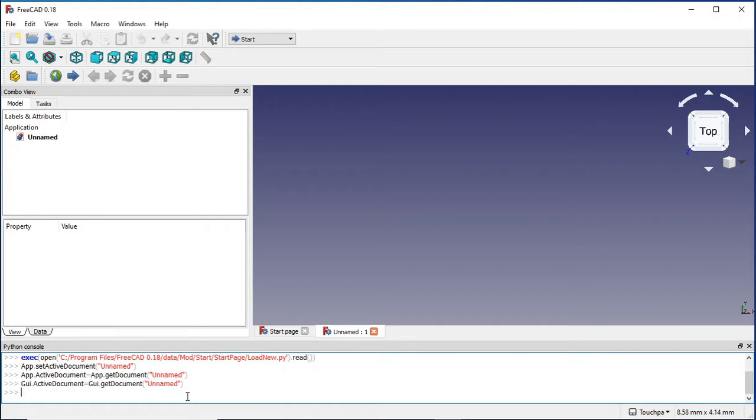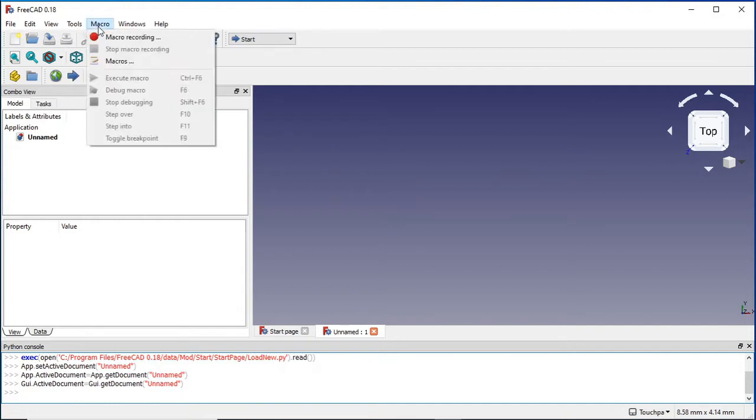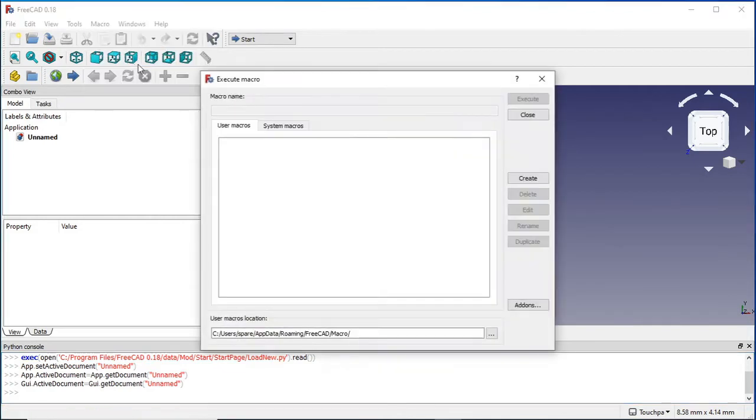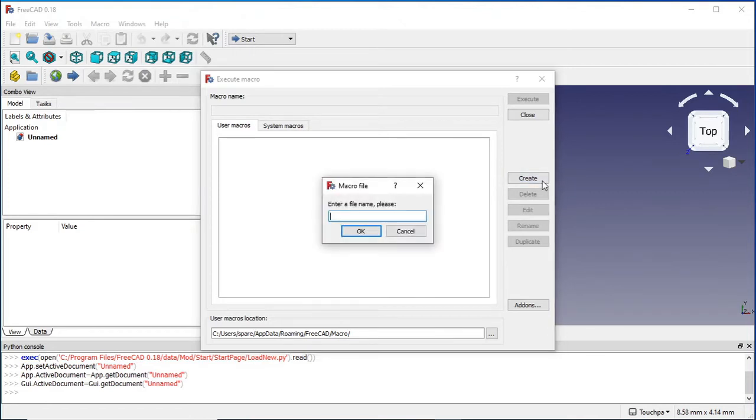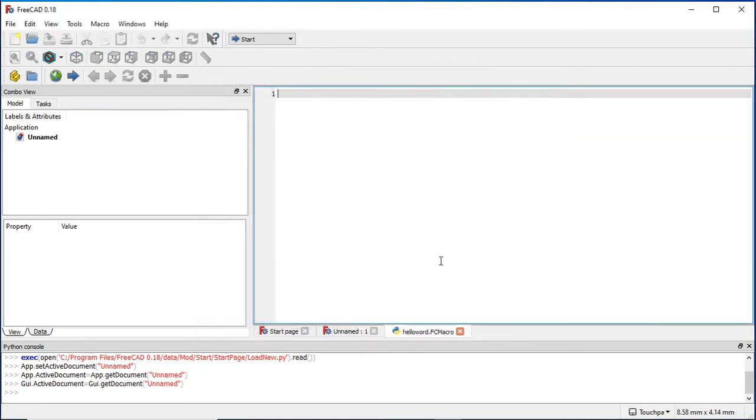So the first macro we can actually write is just a basic hello world macro. So in each program language, when you start off, you actually create a hello world app or hello world service, hello world output, and it just outputs hello world. We go up to Macros and we need to actually create a new macro, so go down to this macros with the three dots, and we get our execute macro screen up. Now there's nothing in there at the moment, so we'll just create one and type in hello world. Hit the OK button, and then you're chucked into a text editor where we can actually enter our macro in here.